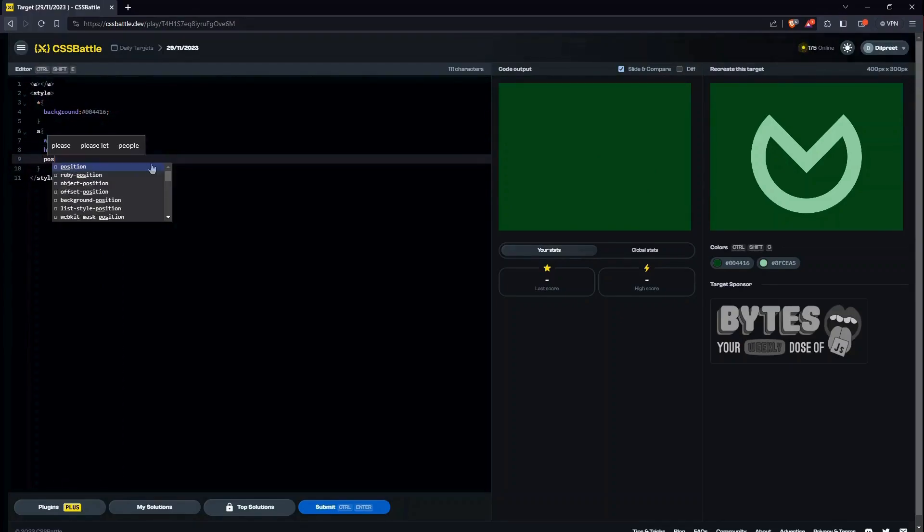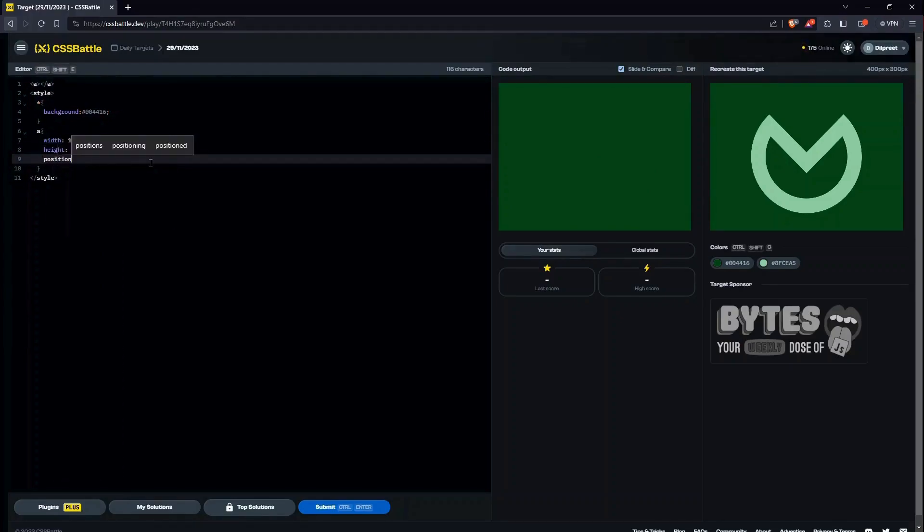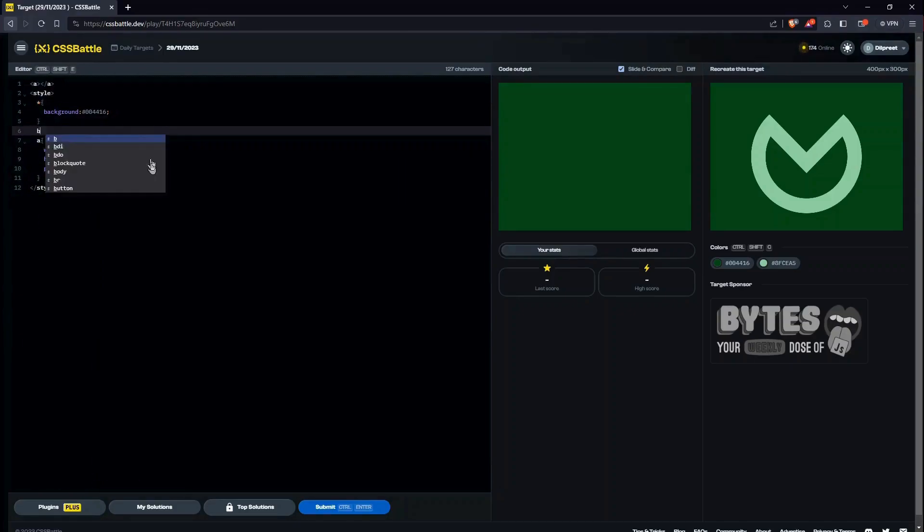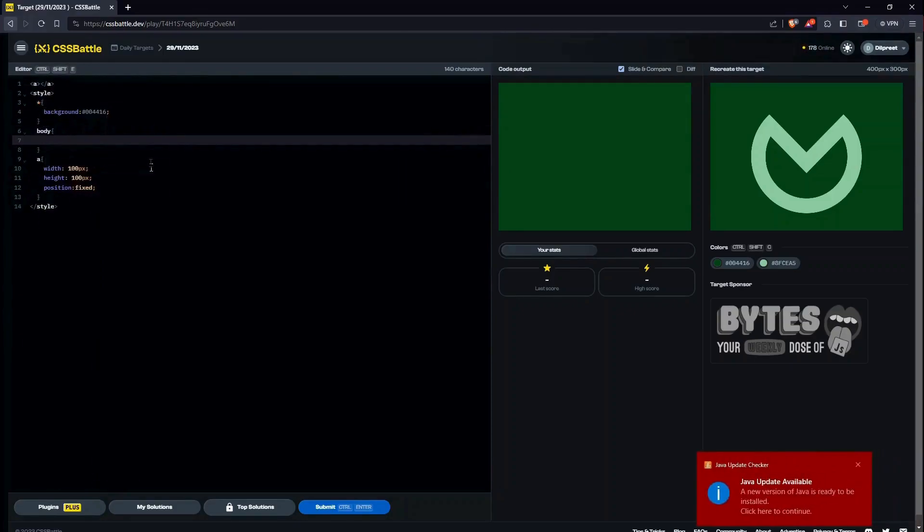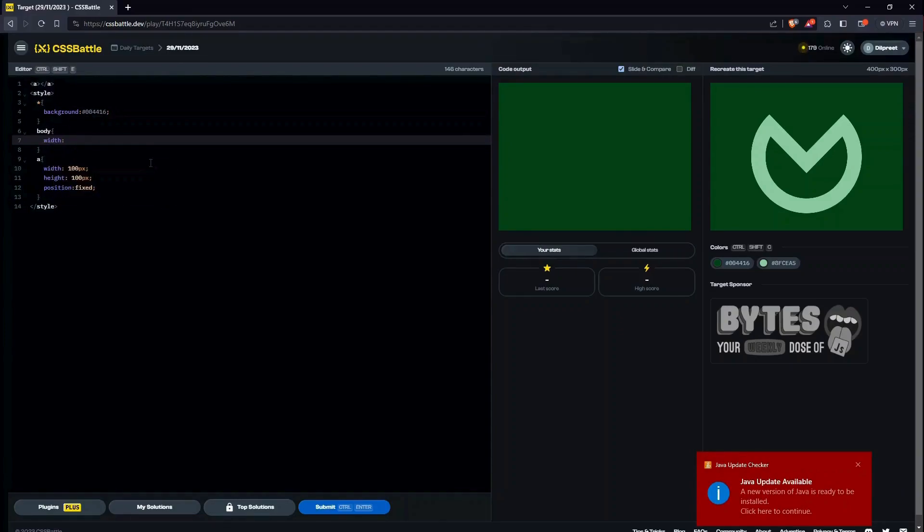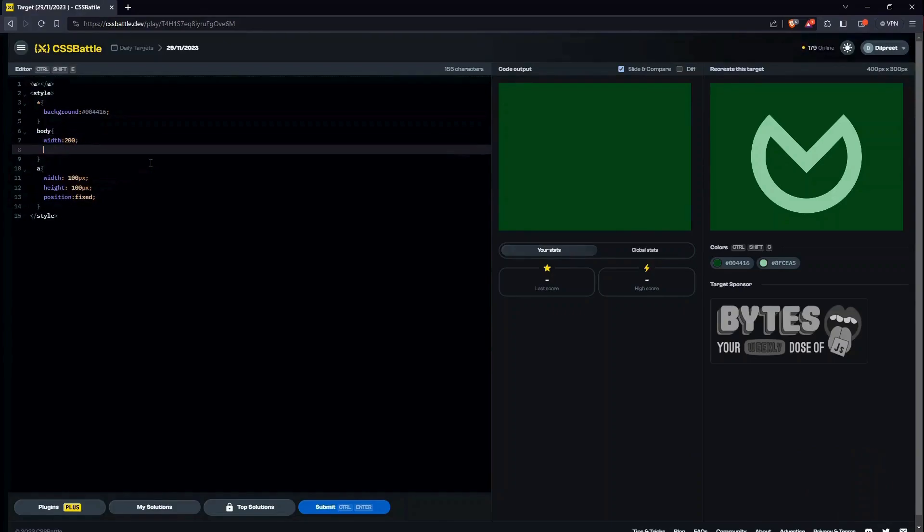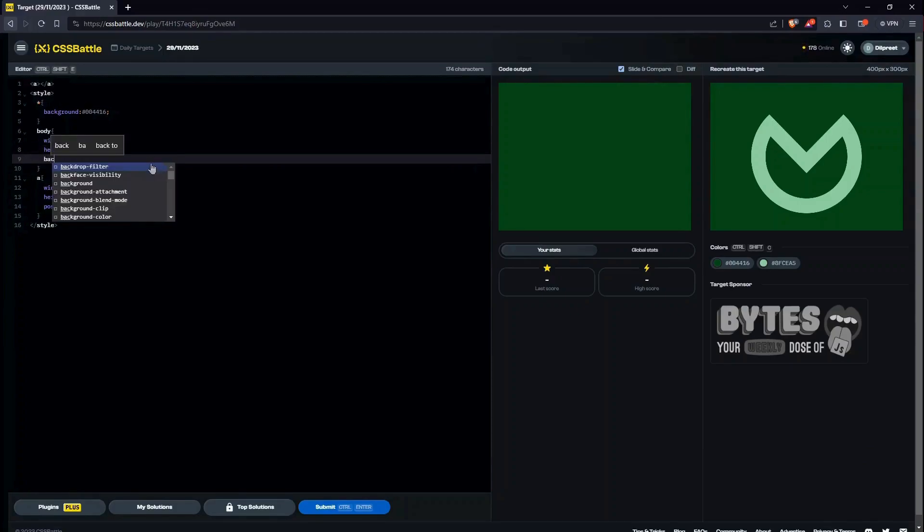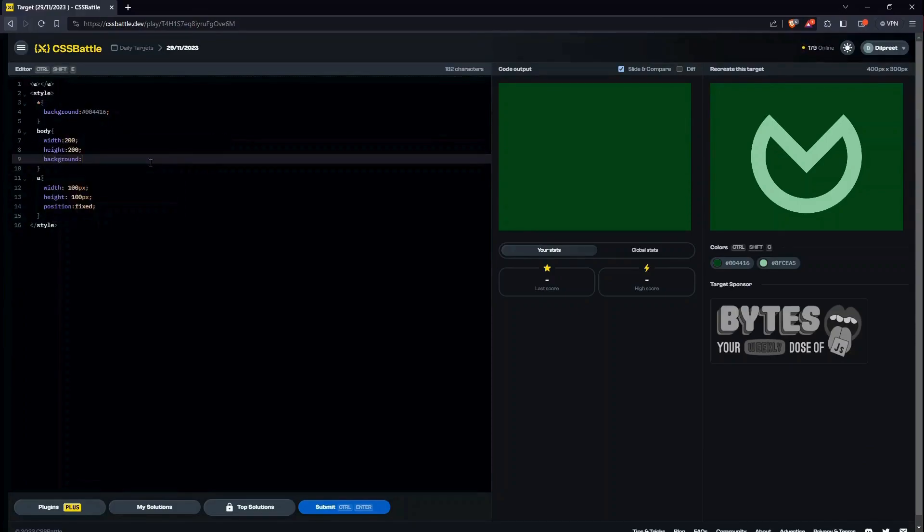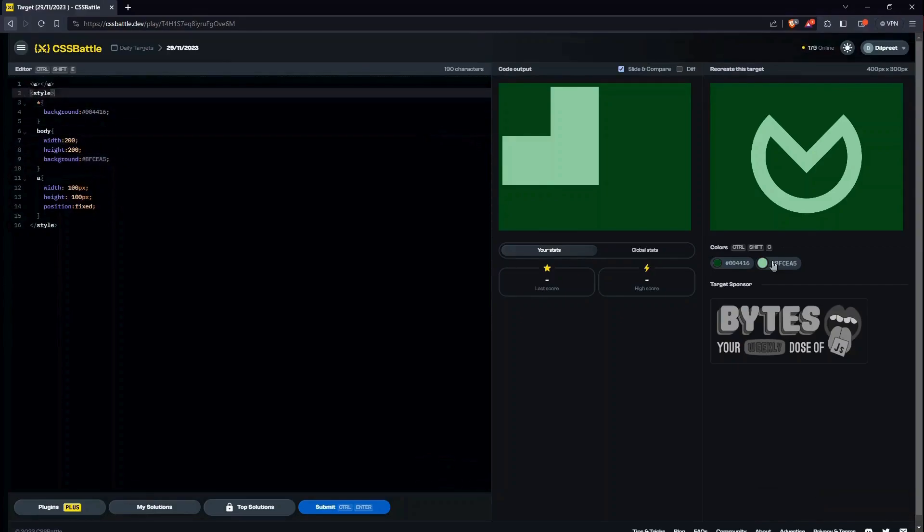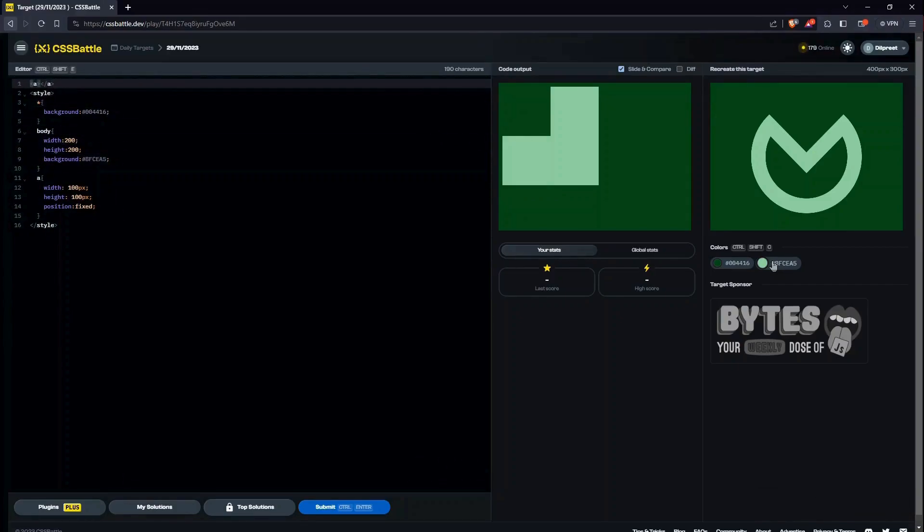So let me also give position fixed. So we'll first work on the body because obviously. So I'll give it a width of maybe 200, height of 200. We'll give it a background which is going to obviously be this one. Yeah. And now let's remove a div for some time. Okay.